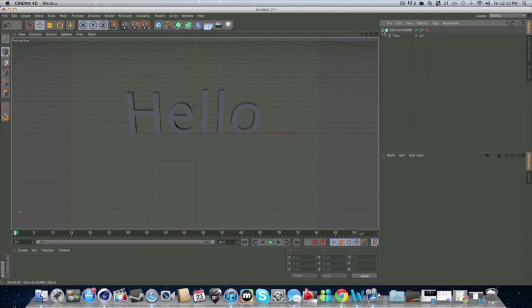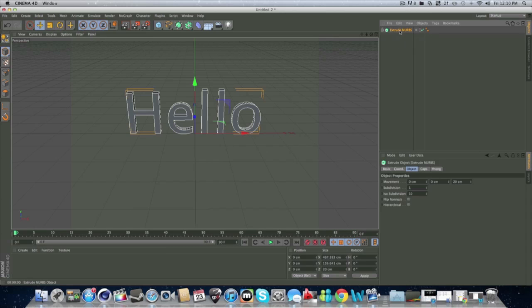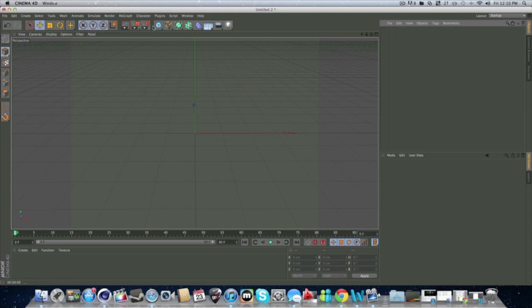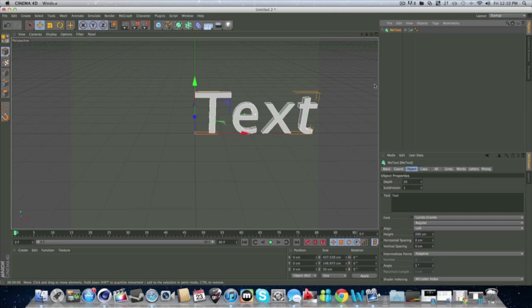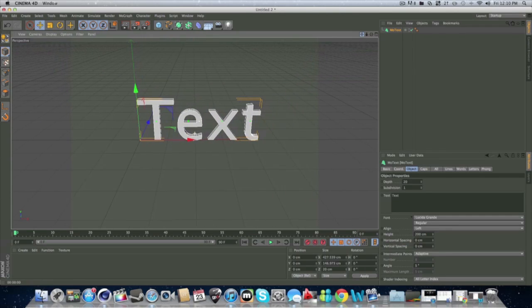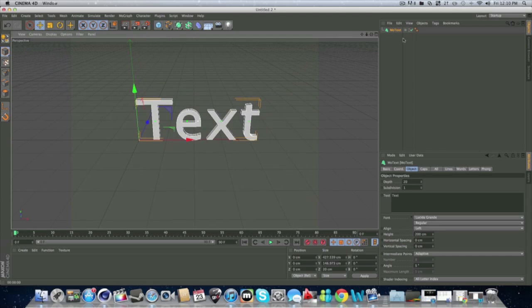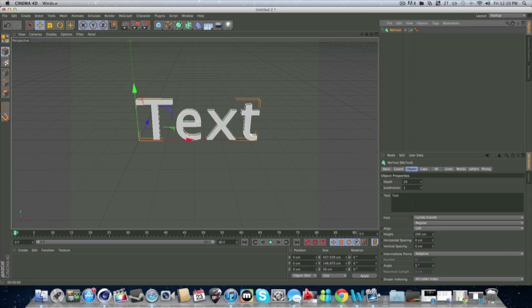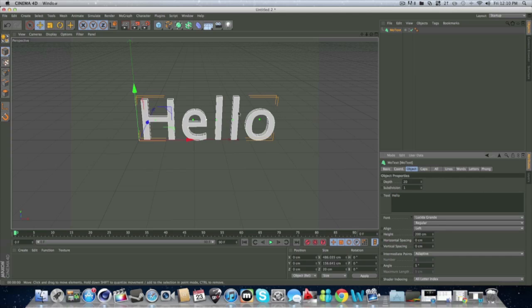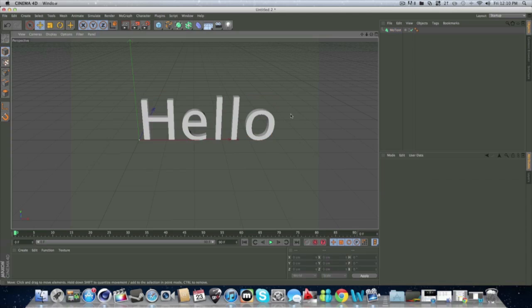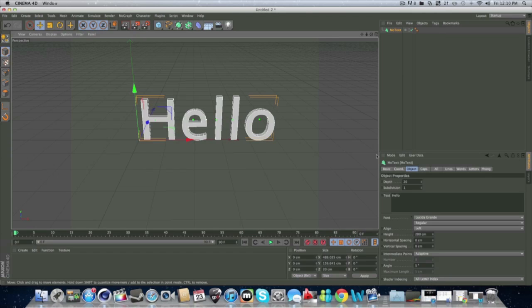Now, the people at Cinema thought of a better way to do this. So they made MoText, like this. And it's pretty much just text with the Extrude NURBS thing, and it's just in one. So, hello. There you go. So that's how that works for text.